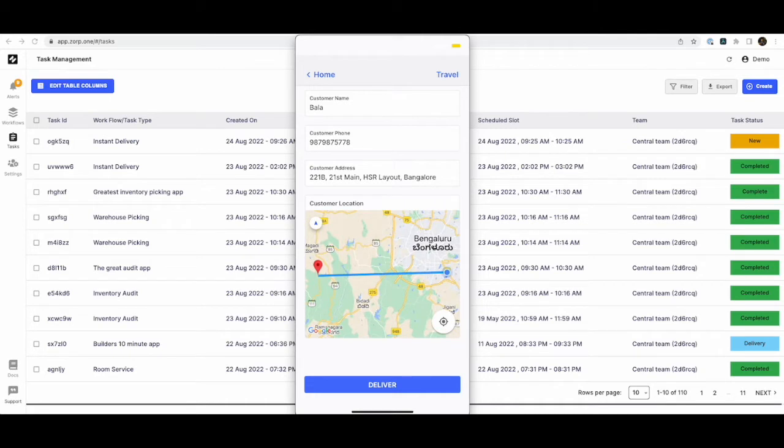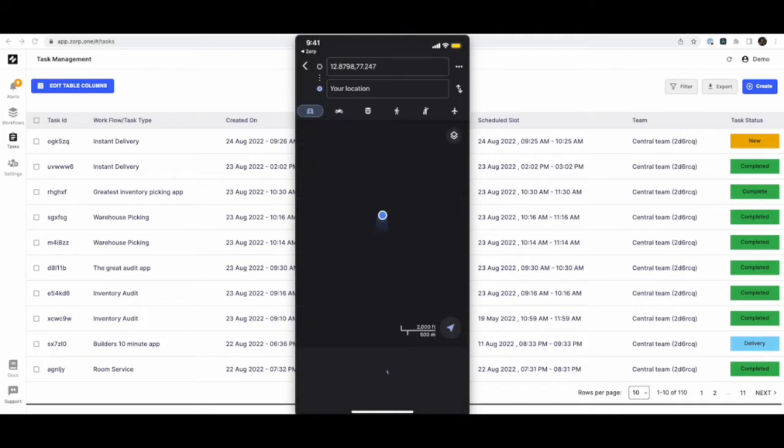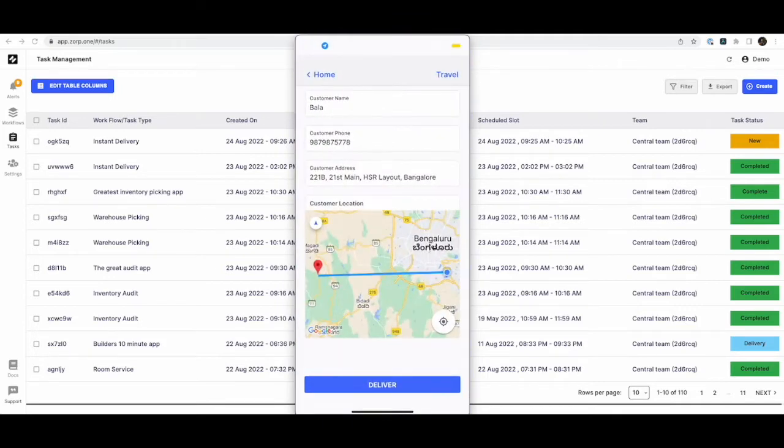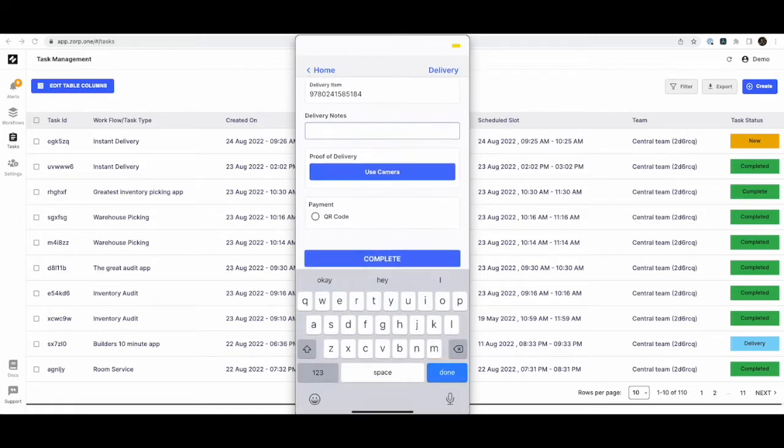She should be able to access the customer phone number, address, and even navigate to the customer location using Google Maps. And once she reaches the delivery location, she can enter some delivery notes.